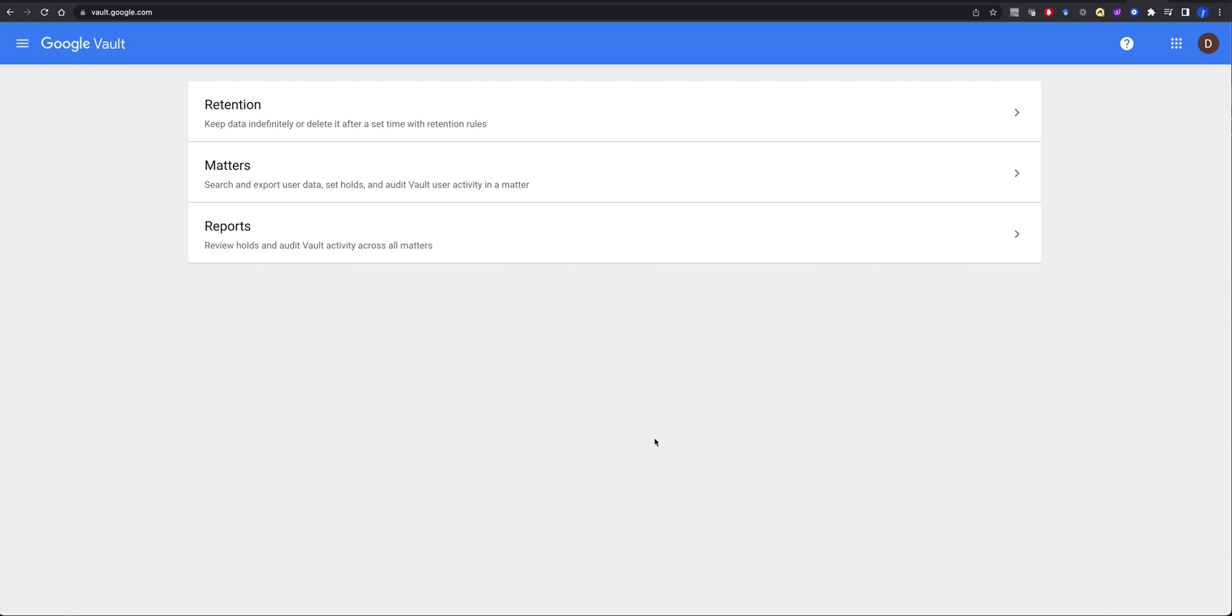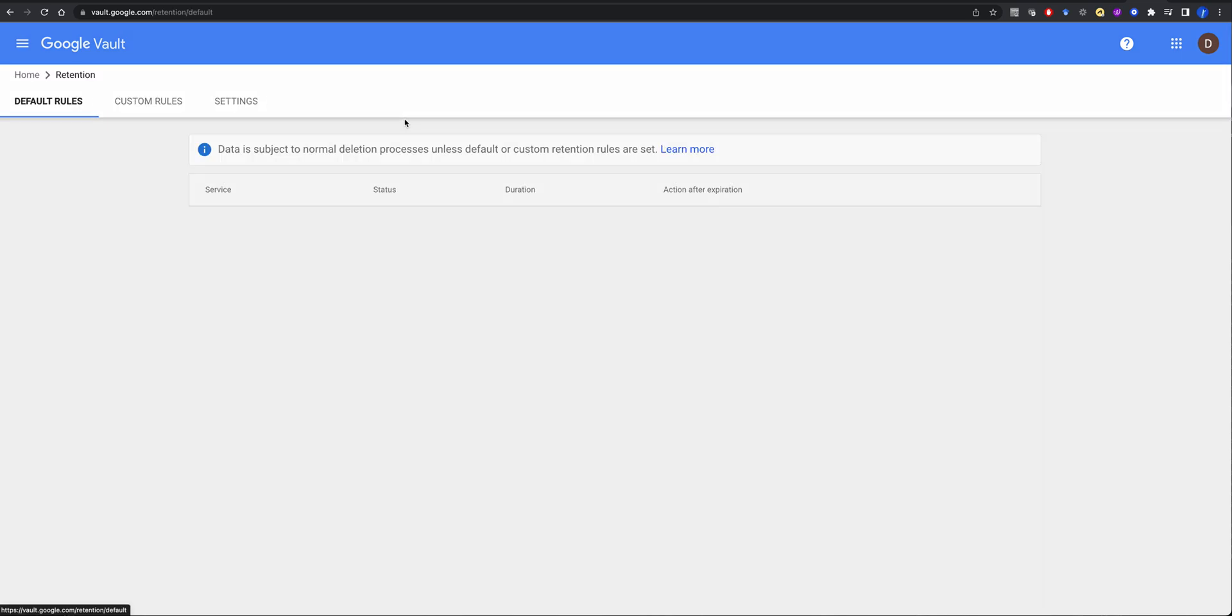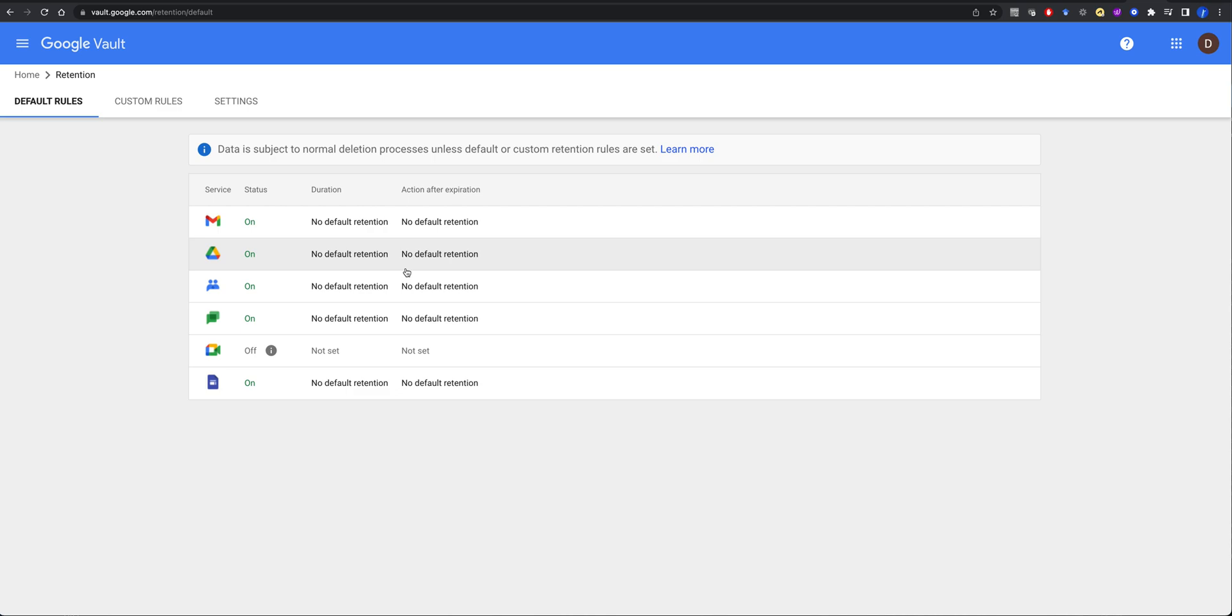So if you have a discovery or a legal process or something else that you need to do that requires indefinitely keeping data or deleting it, you can set your data retention rules here. So what makes this really interesting is that if you want to keep stuff, you need to make sure that stuff's actually kept.